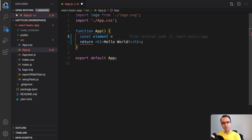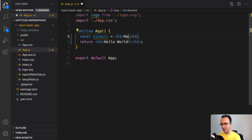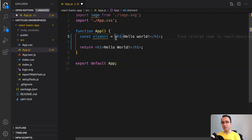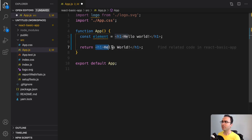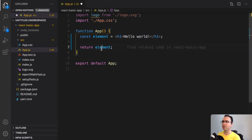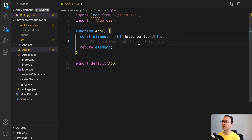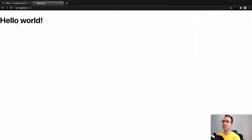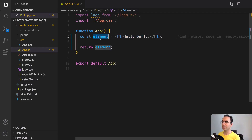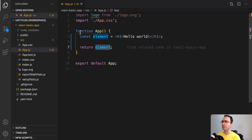JSX is a mix of JavaScript and HTML. As you see it's like an HTML code, and inside that I define hello world. This variable is a JSX. JSX produces a React element, so we can use this element instead of the return part. What we return here is the element, which is a JSX variable. Saving the file, we get the same result by defining a JSX variable and using it as a return for this function.